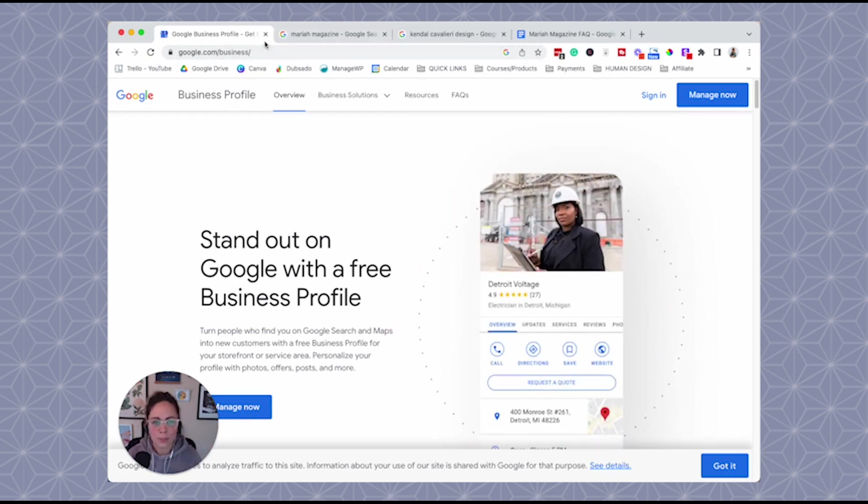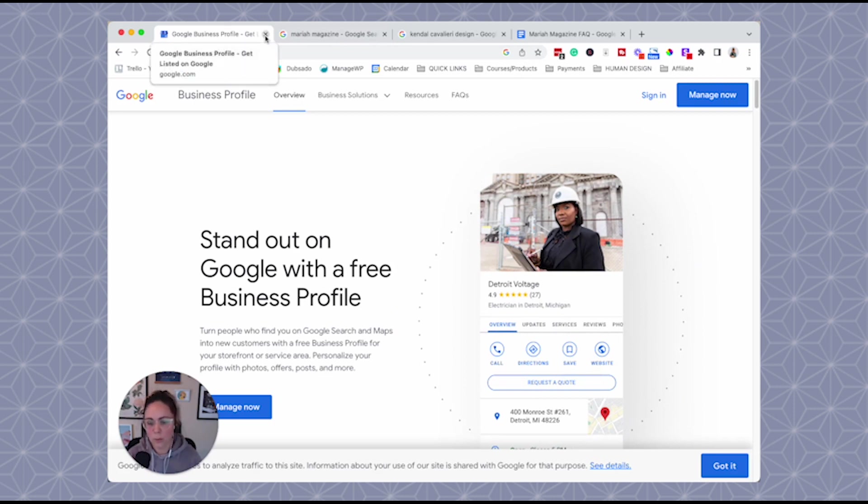Once you already have a Google My Business profile, which I'm going to be saying Google My Business a lot in this video, just a heads up.